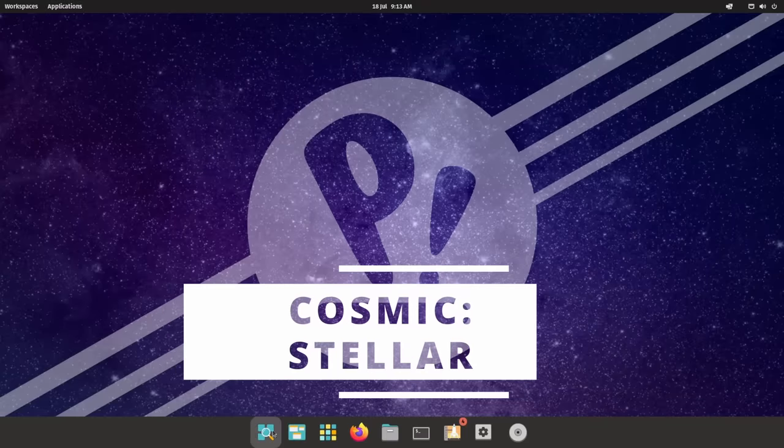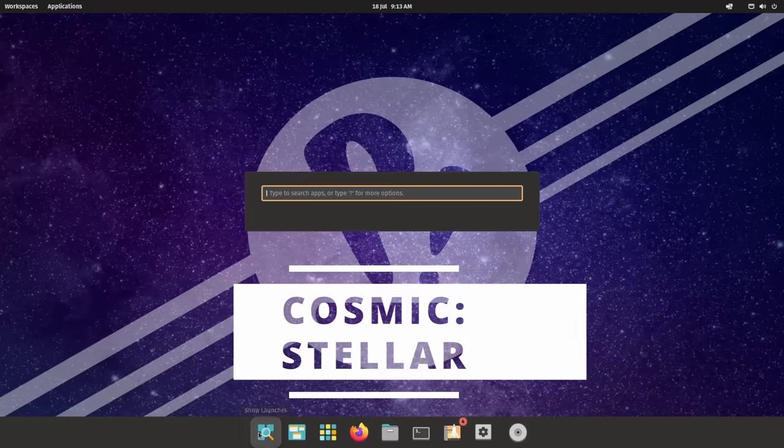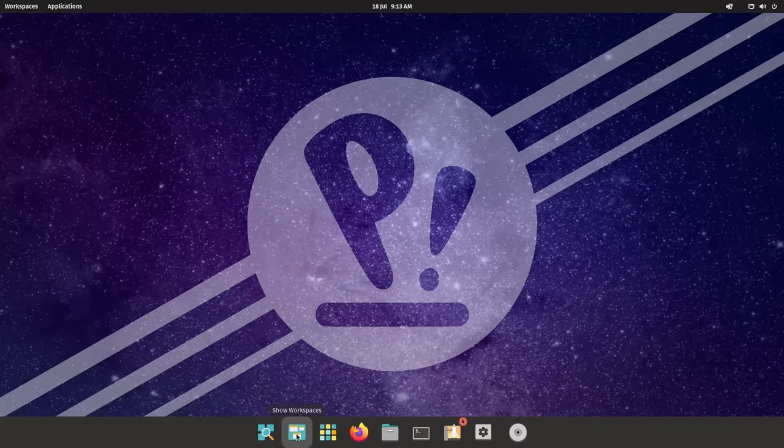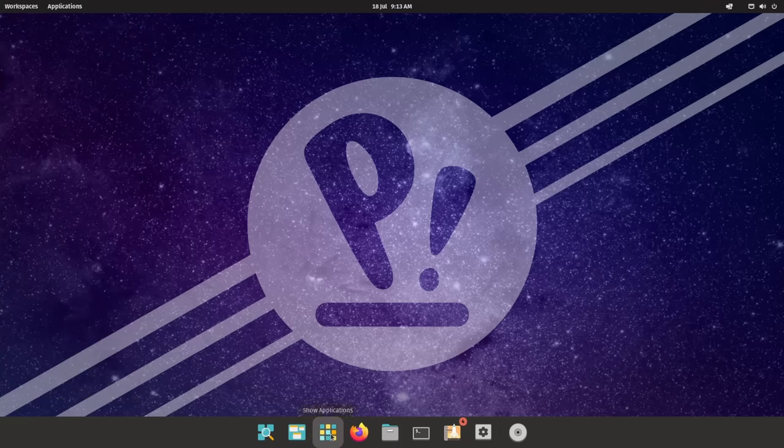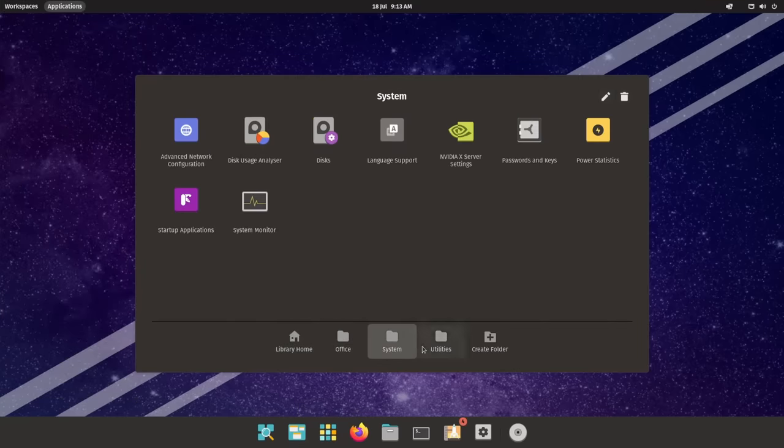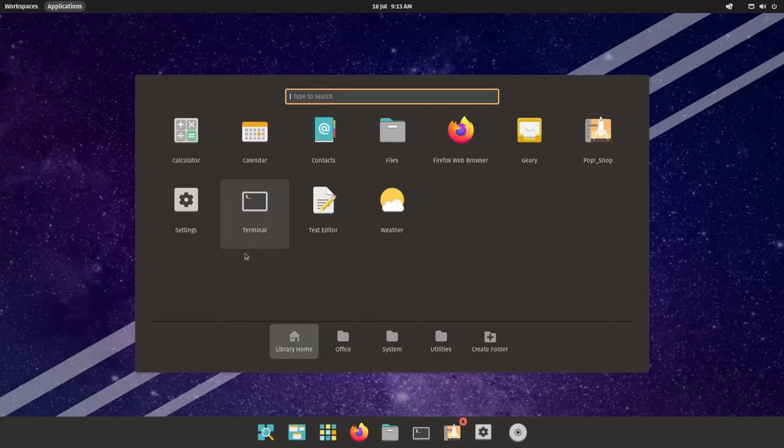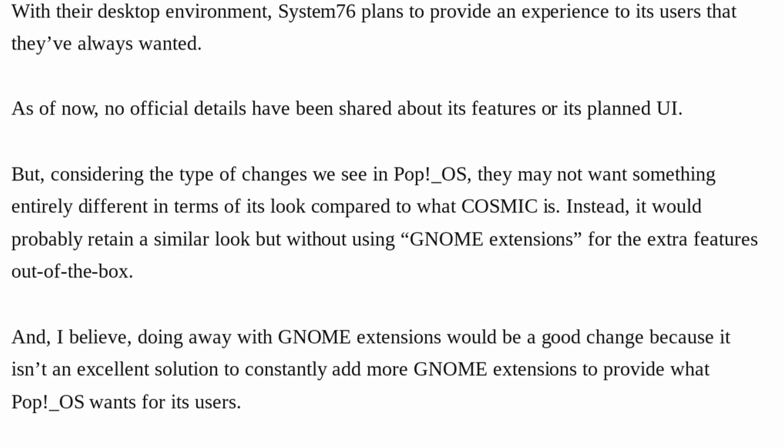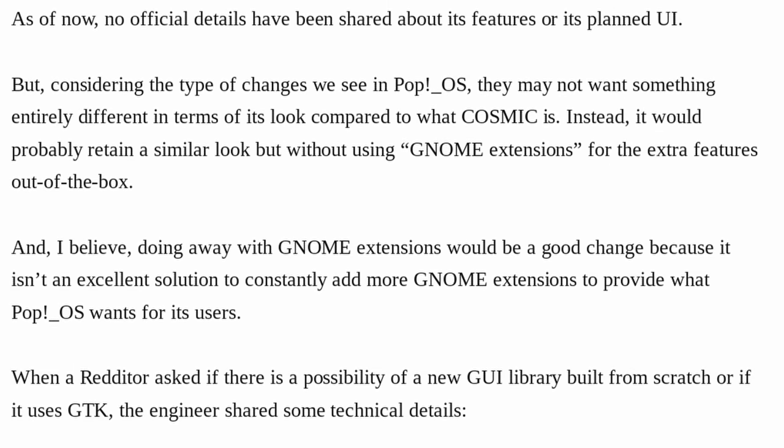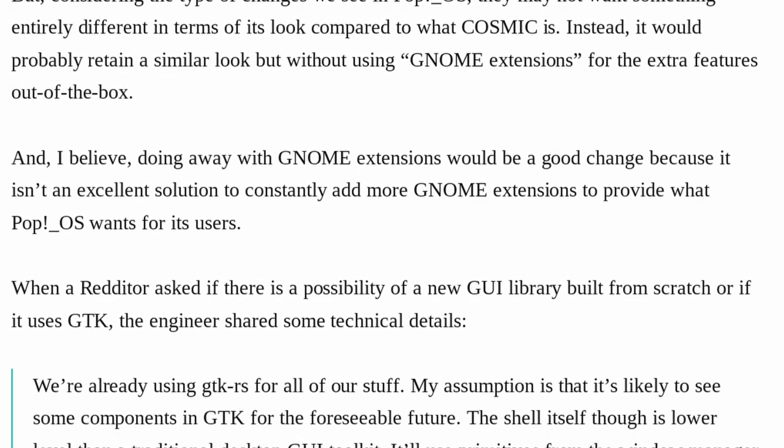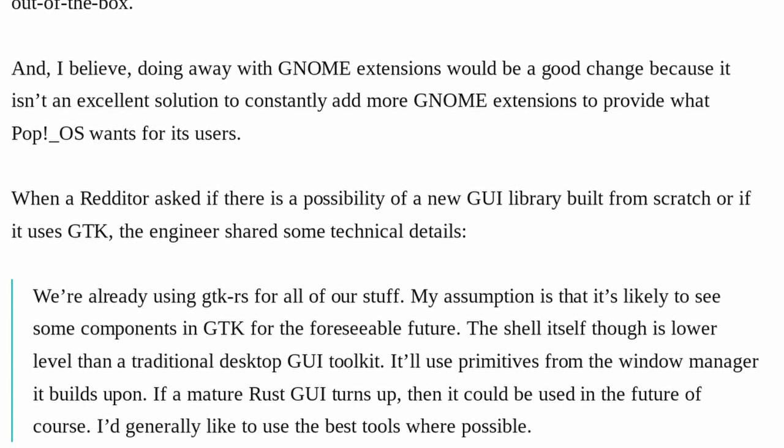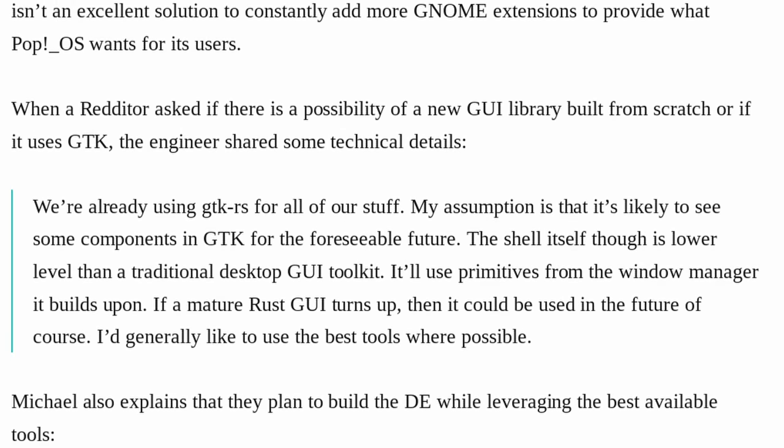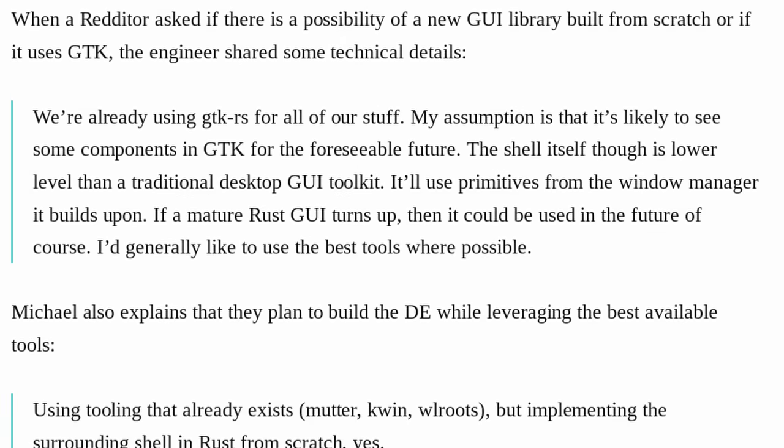But what sets Pop!_OS apart is the desktop experience. System76 has been working on turning GNOME into Cosmic, their own desktop, that quite radically changes how GNOME works, looks, or feels. And in the future, that desktop will not use GNOME shell as a base. They're redeveloping their own shell in Rust that will work basically in the same way, but let them be more reactive with updates than using GNOME extensions.